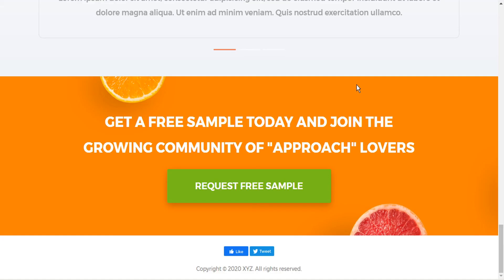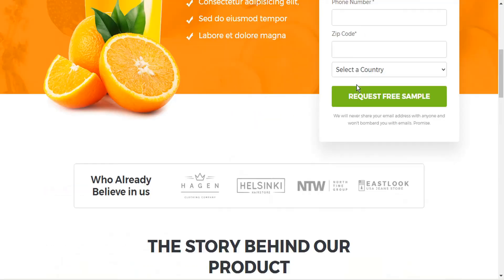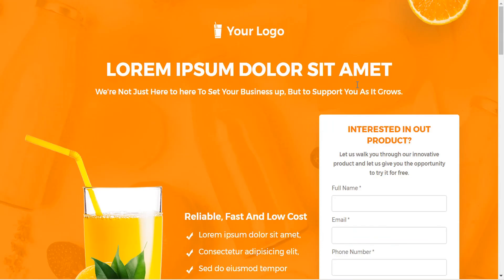And it's that easy to import templates in CloudFunnels. I hope you found this tutorial useful. Thanks very much for watching.